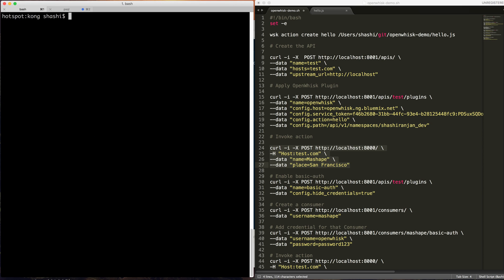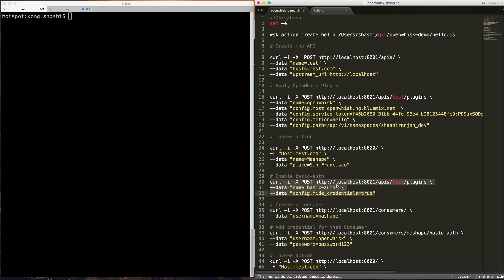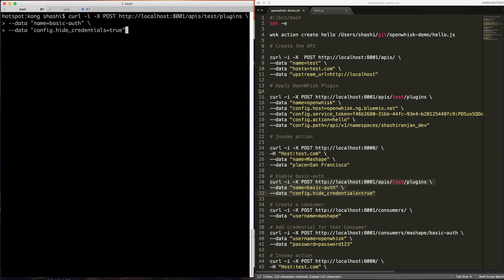Okay, so now let's try another plugin to limit the access to the API. I'm going to try basic authentication. So I'm enabling basic authentication on API test.